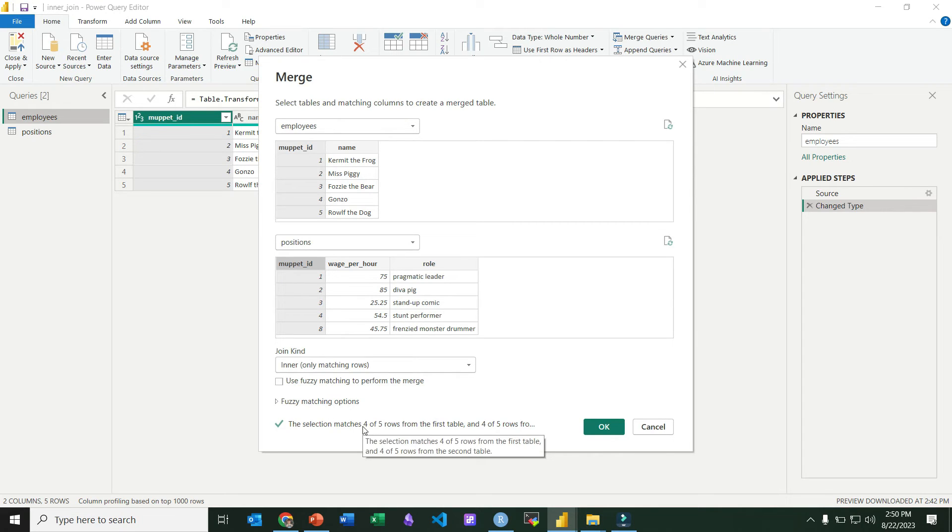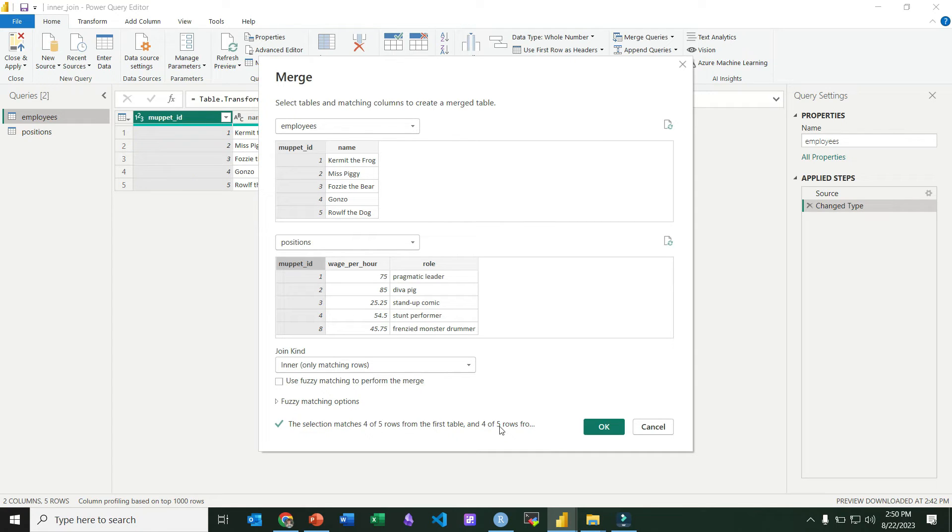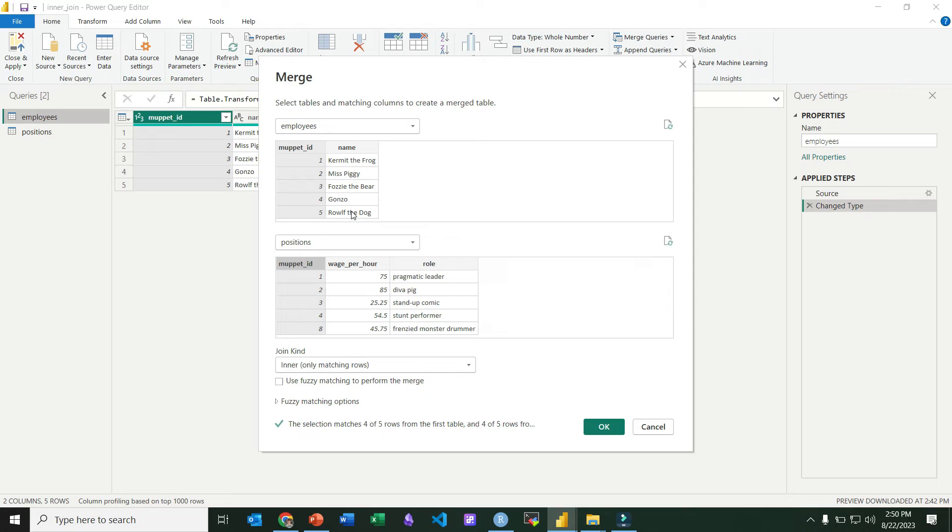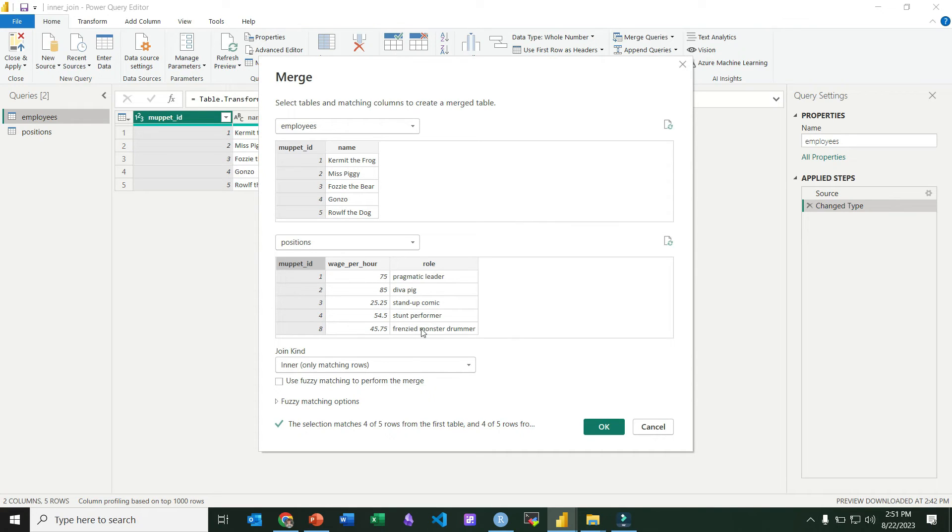Notice down here it tells us the results. It says four of the five rows from the first table match and four of the five rows from the second table match, and that's what we'd expect because Muppet ID five on our left table, Ralph the dog, doesn't have a match in the positions table, and Muppet ID eight in our positions table, the frenzied monster drummer, doesn't have a match in the left table.